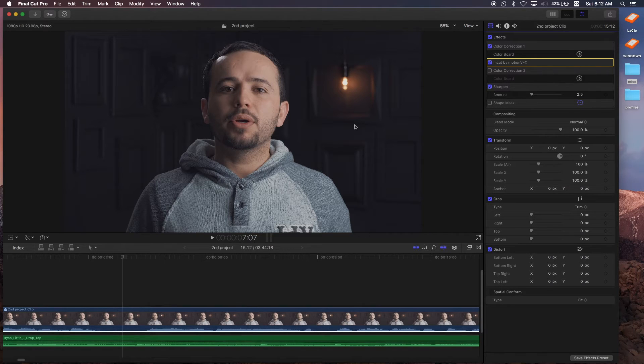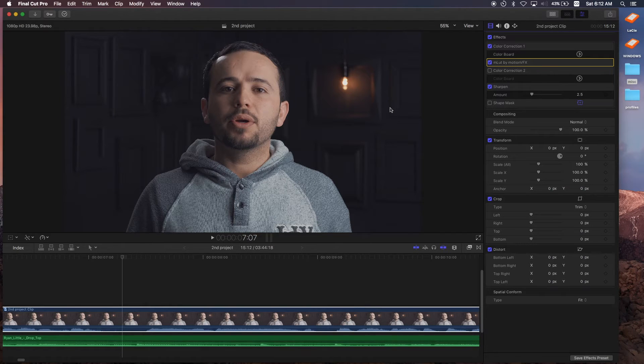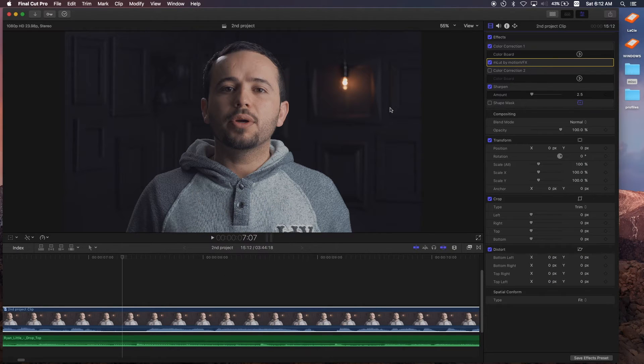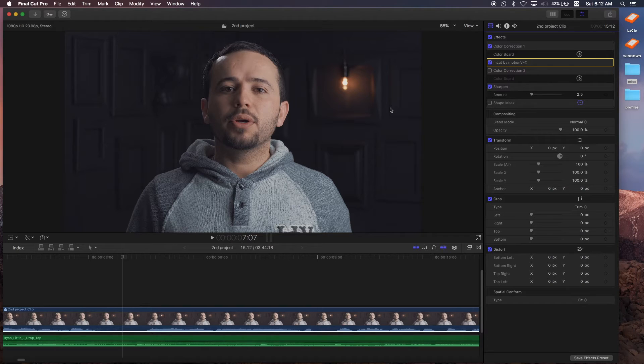Now if you haven't seen my other videos on how to color correct, how to color grade, and how to check for skin tones, you should first watch them because this video builds upon those tutorials. I'll leave links to those videos in the description below, so go ahead and check them out so you know what I'm talking about.